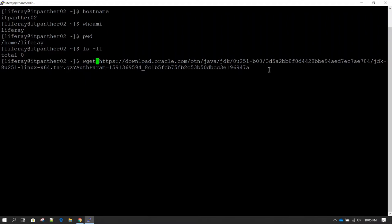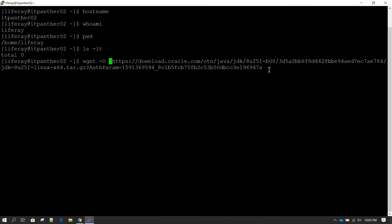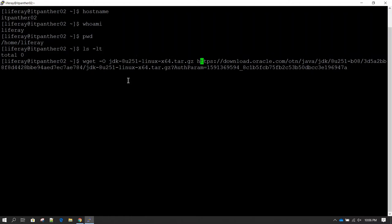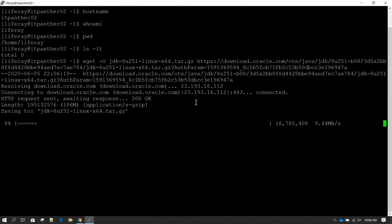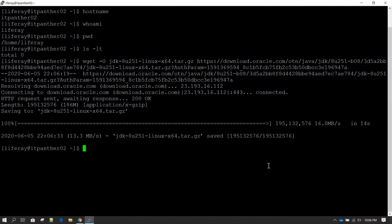After wget we can type -O (capital O) — this will be the name of your output file. I've copied and pasted the JDK filename as the output name. So the command is: wget -O [output filename] [complete URL]. Hit Enter and it should start downloading the software.